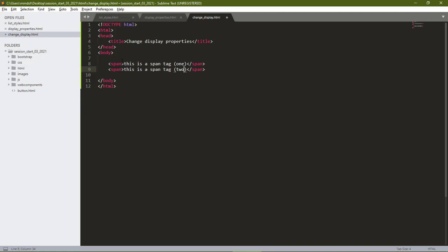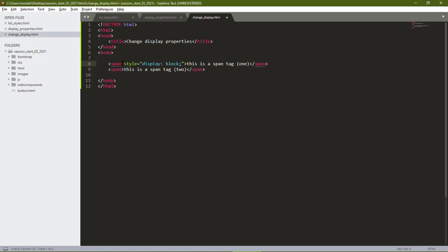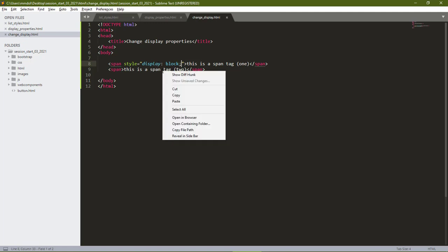Using the style tag, I want to give the display property a value of block. I'm changing the display from the inline to a block element.